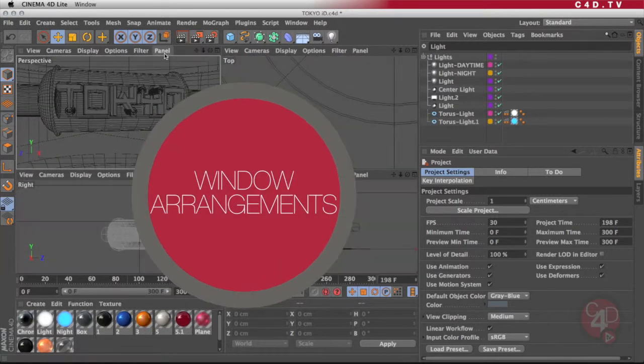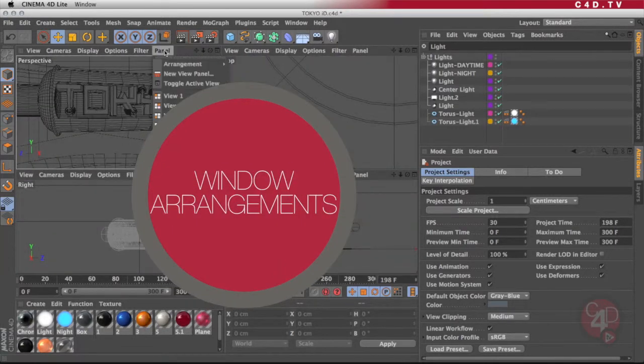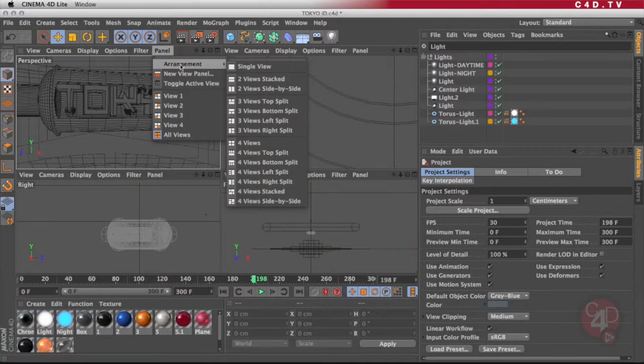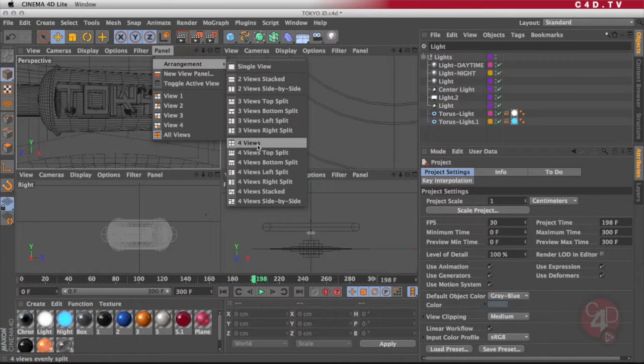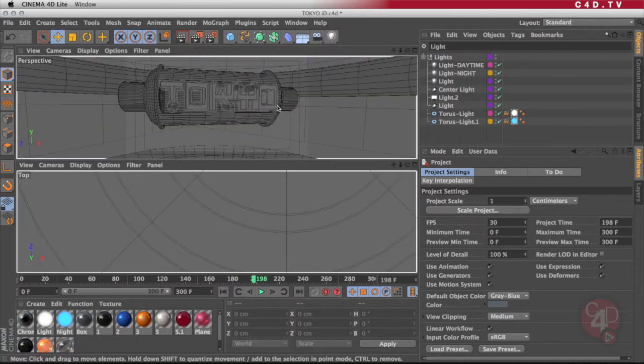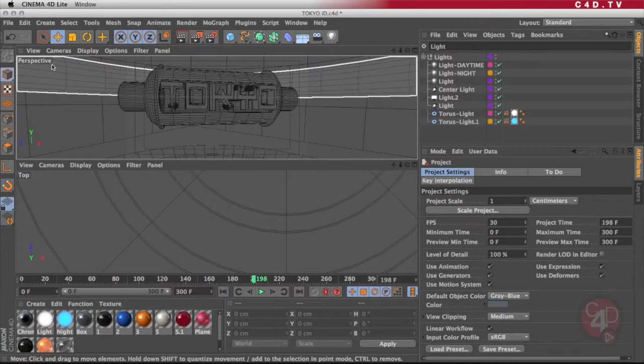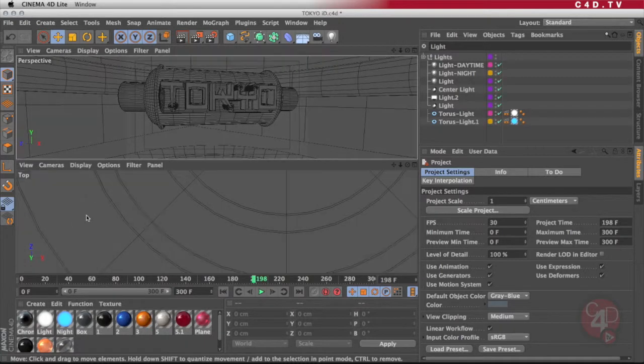Also, you can go into the panel menu of any of these windows and select an arrangement of windows. Right now we are in the four views, but then you can select two views stacked. Now you have the perspective view and the top view on the bottom.